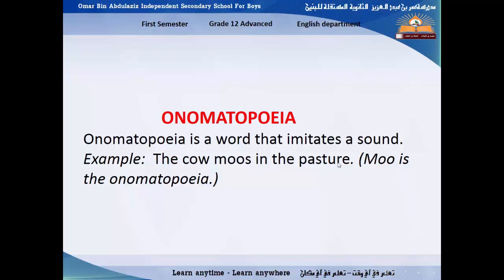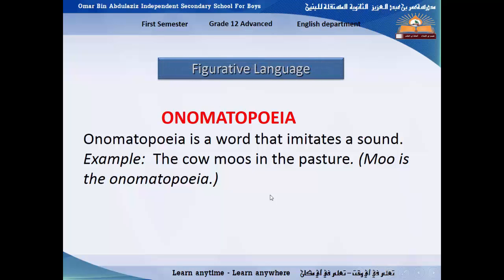Onomatopoeia is a kind of word that imitates a sound. For example, 'the cow moos in the pasture' — 'moo' is the onomatopoeia. It means you can guess the meaning of a word from its sound. Like the word 'bomb' means explosion, 'crash' means an accident, 'buzz' is the sound of a bee, 'hissing' is the sound of a snake, 'splash' is the sound of water, and 'creak' is the sound of an old door. So onomatopoeia lets you know the meaning of a word from its sound.